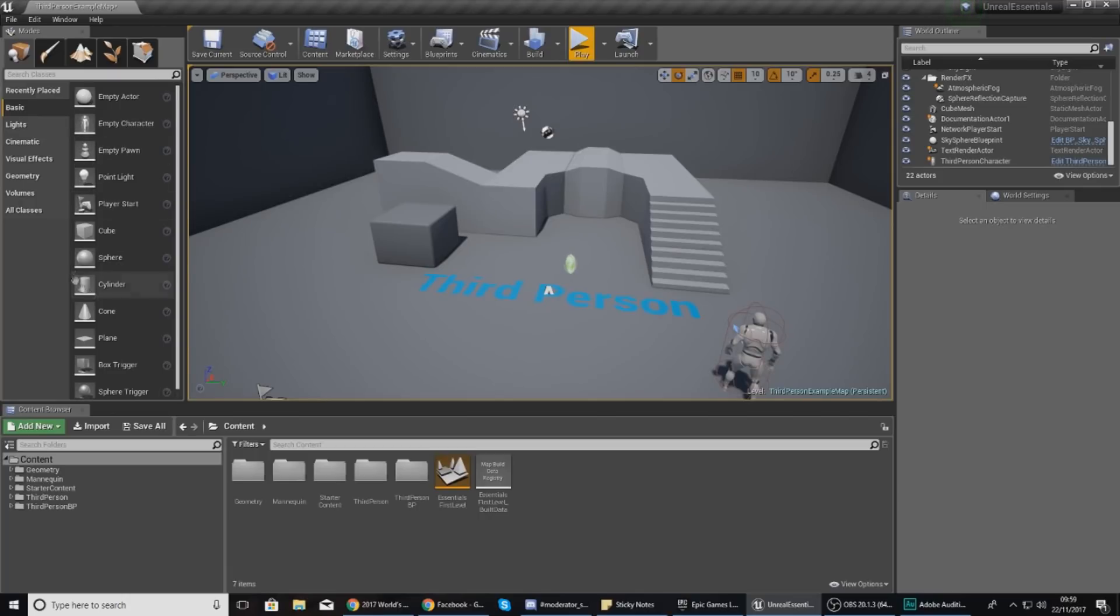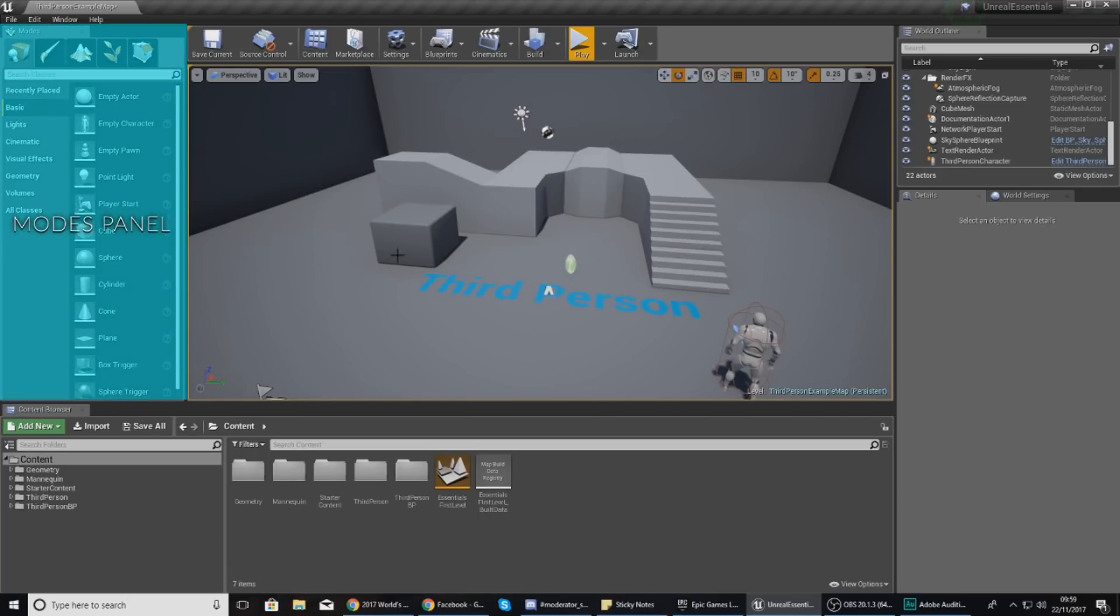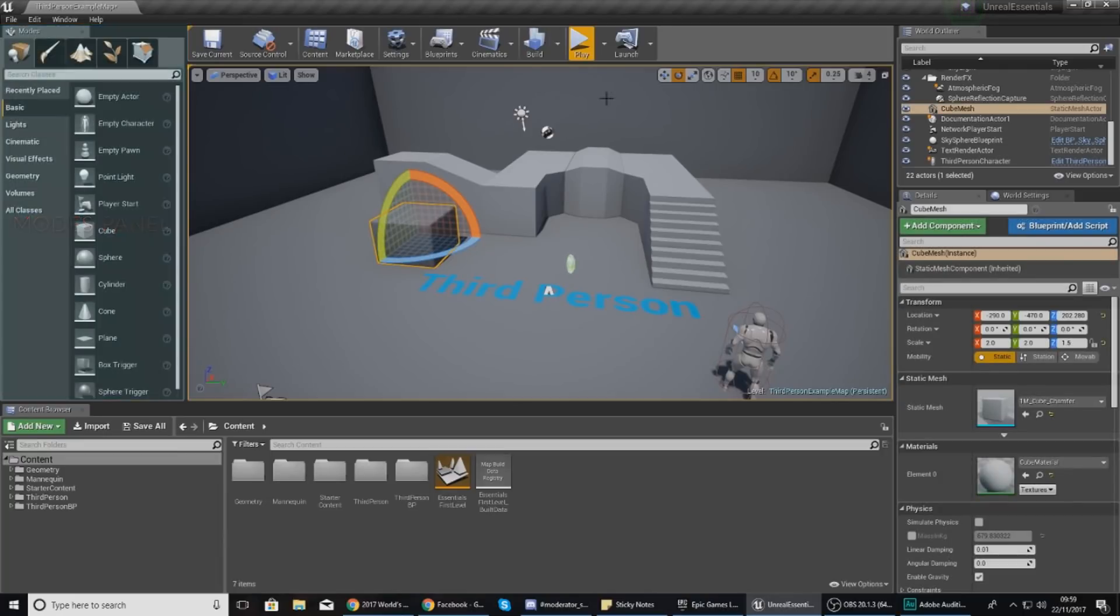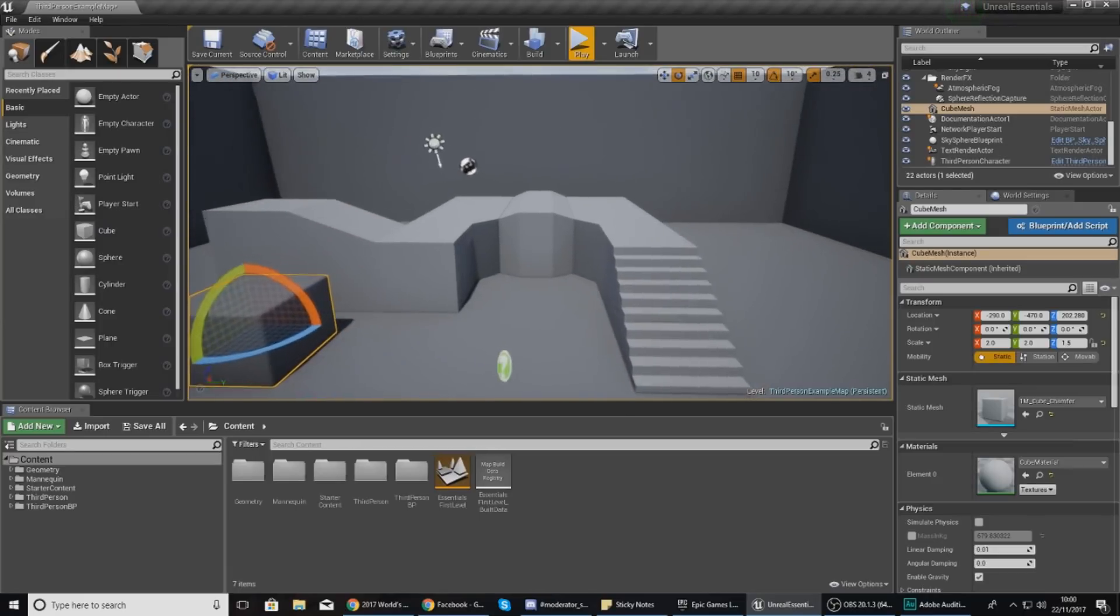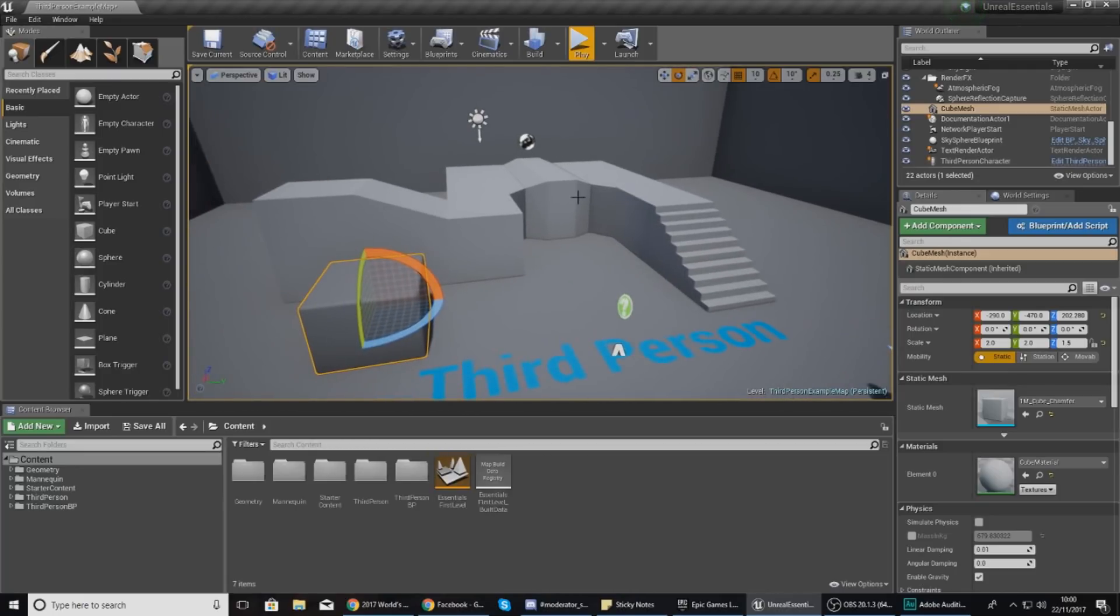We'll take a look at how we can place some of the basic items in the left hand side in the modes panel, and then we're going to be showing you how you can select them, rotate them, move them, scale them, and adjust some of the settings that come along with it.